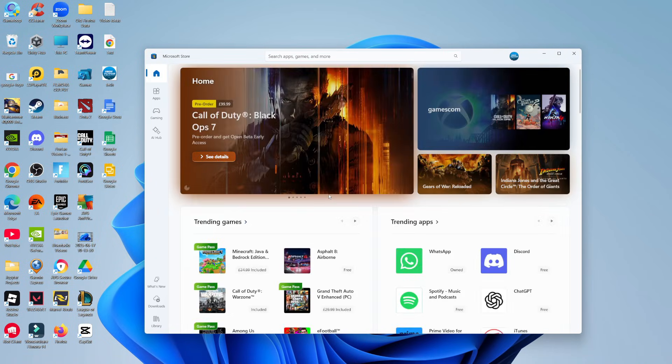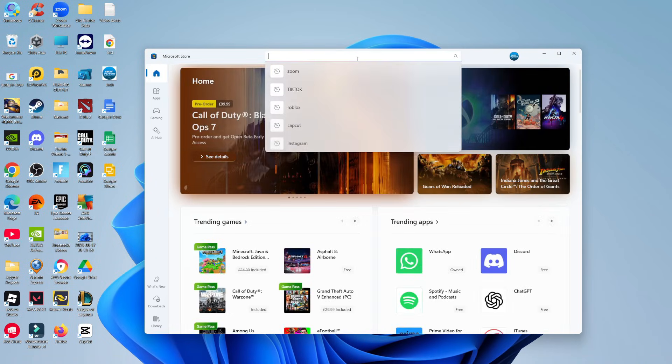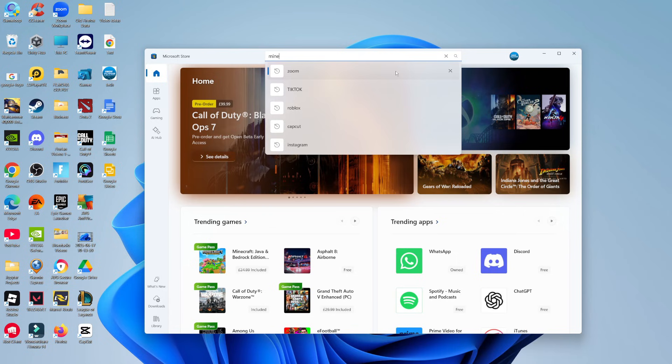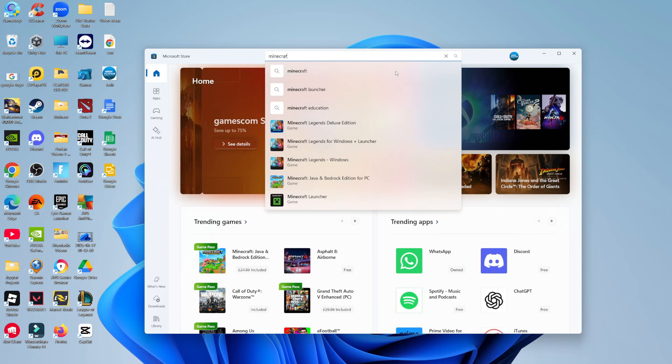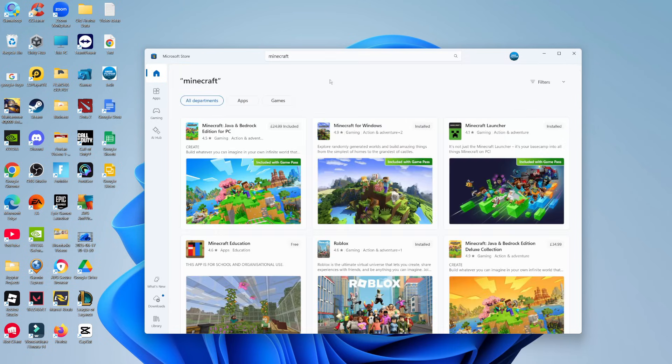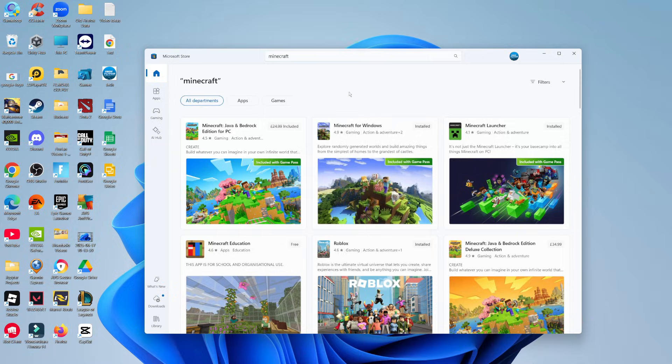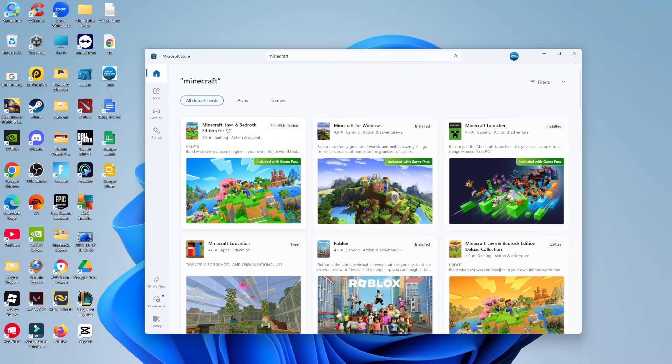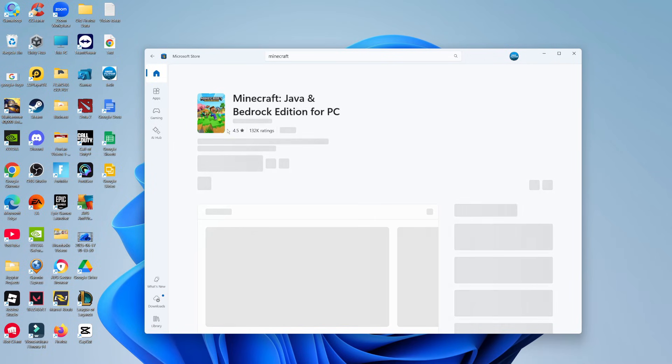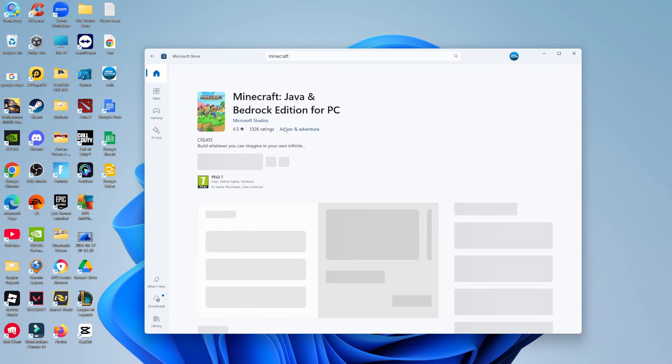And once the store has loaded through, come up to the search box at the top, give that a click and search for Minecraft. So here we are, as you can see, I've got some different results come up. What we're going to do is click onto the Java Bedrock edition for PC.